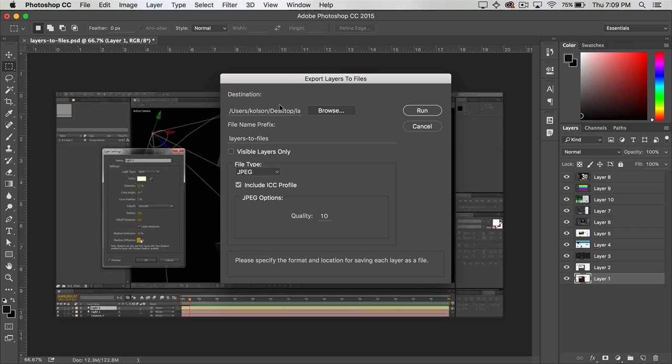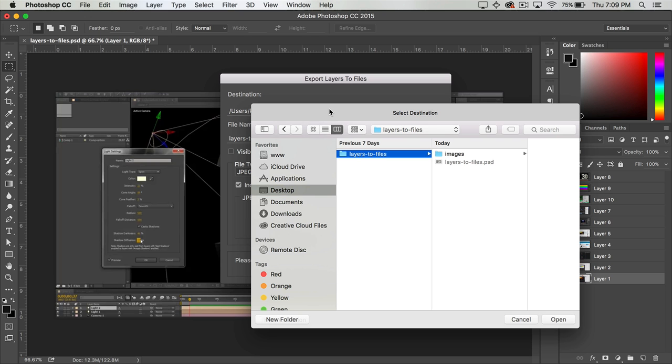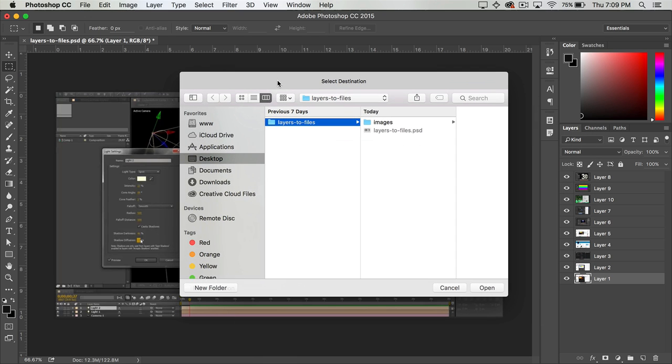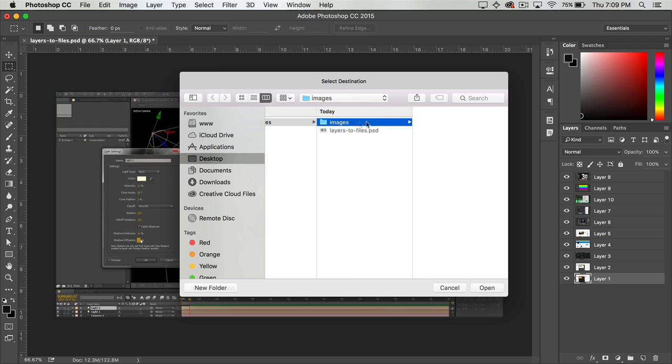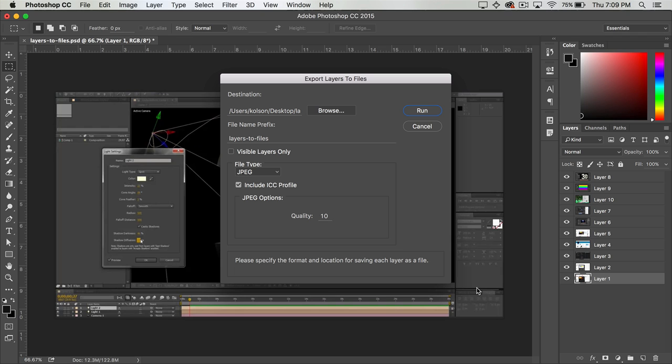Now once this dialog box comes up you're going to have a few options here. The first of which, if you click on Browse, is where you actually want to save these images out once they export. So in my case I'm just going to select this Images folder and click Open.